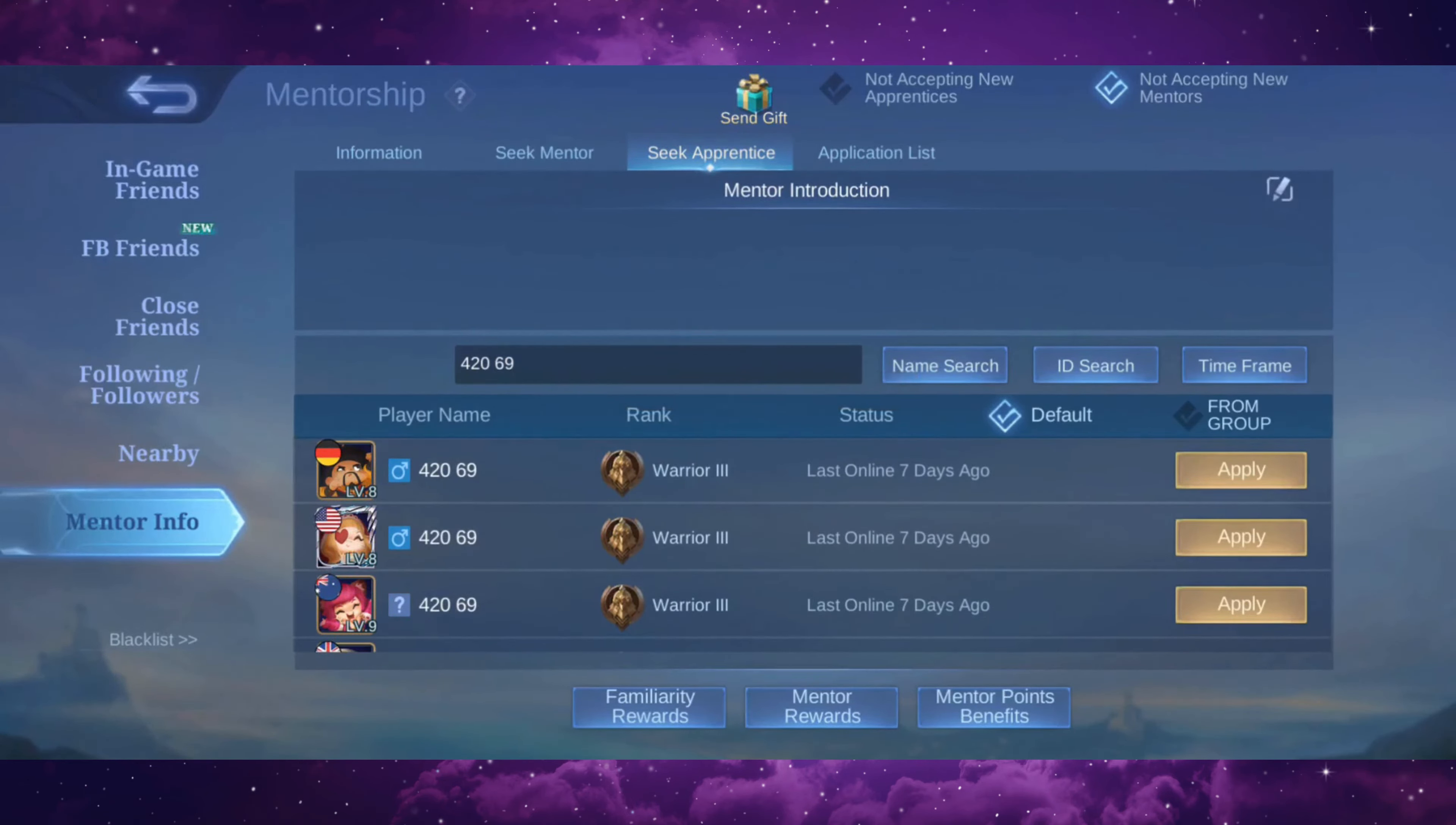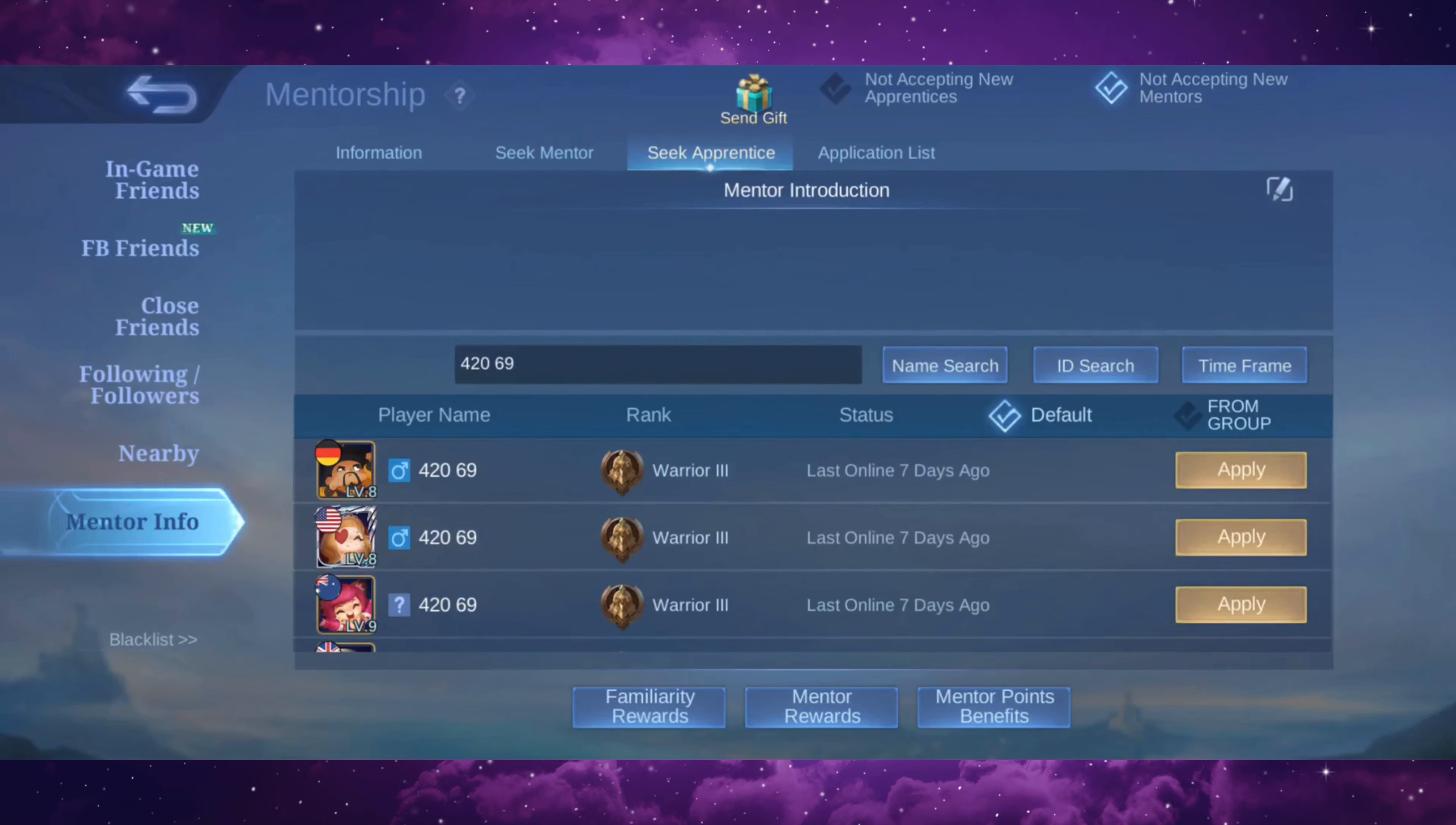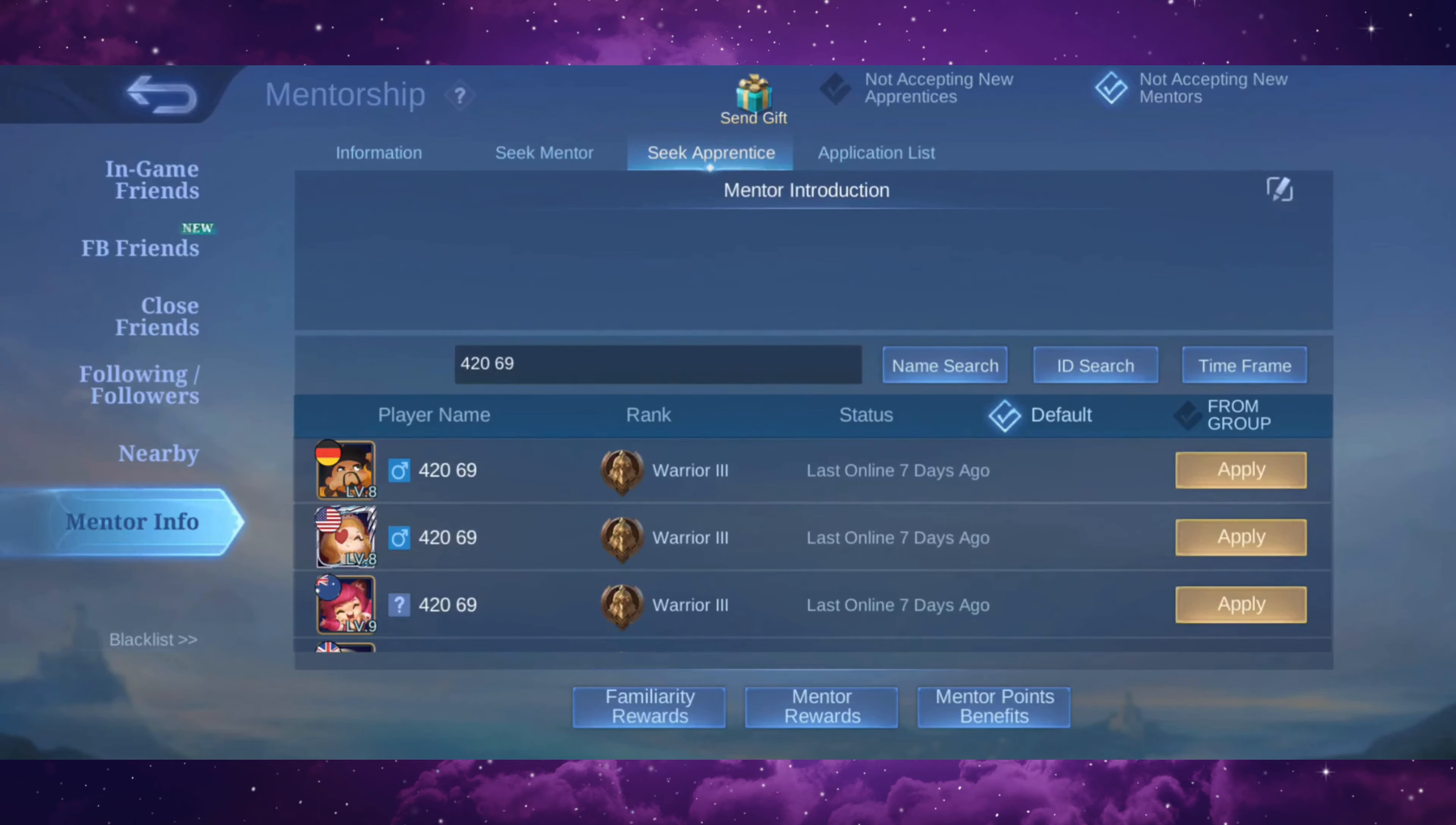Here the game has notified me that application has been sent and it's waiting for its approval. So once my friend approves this, he will become my apprentice and I will become his mentor. And that's it on how to add a mentor or apprentice on Mobile Legends.